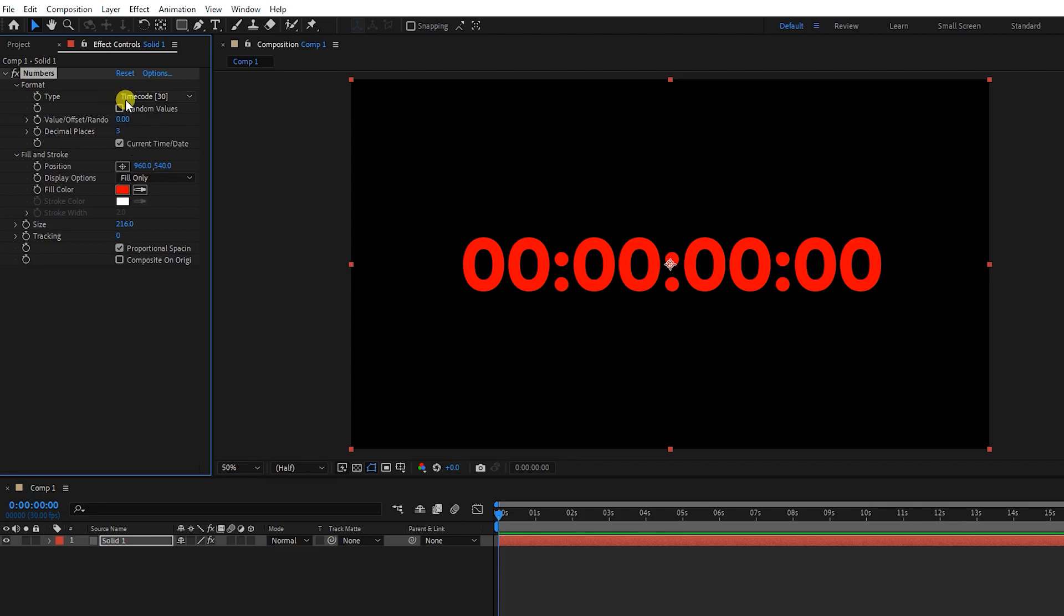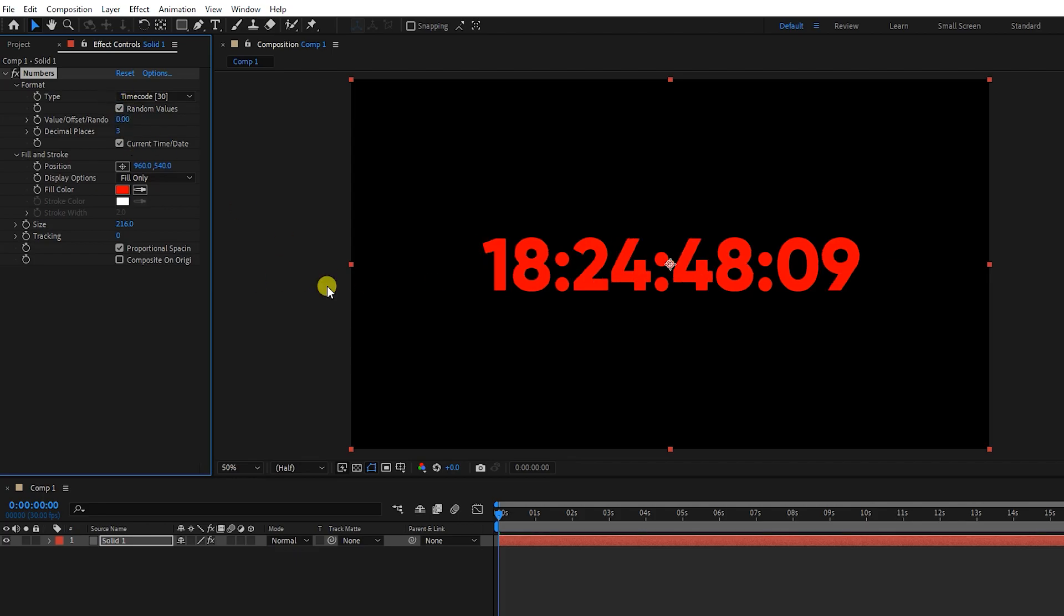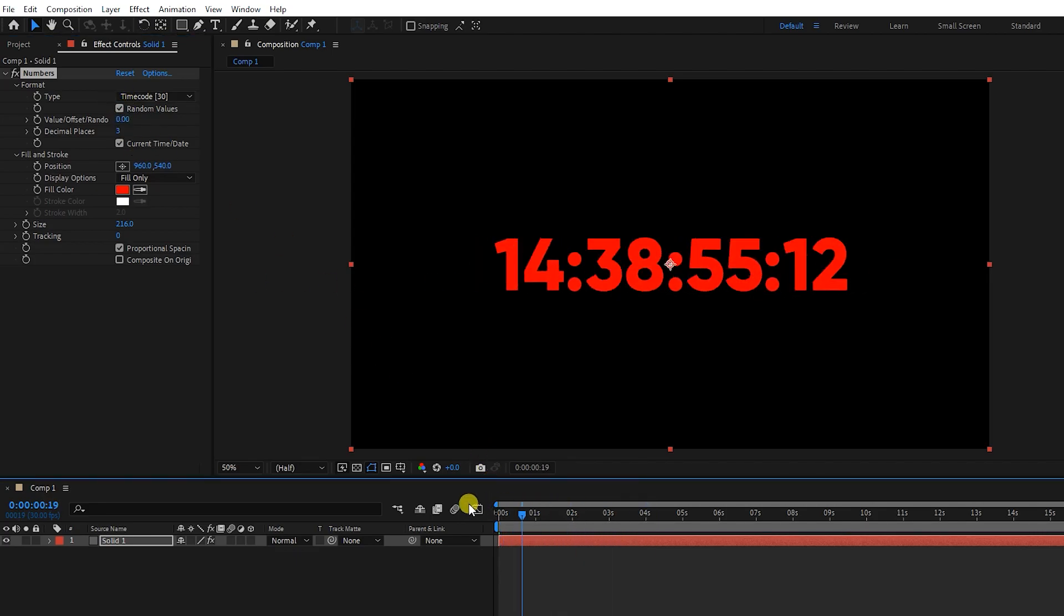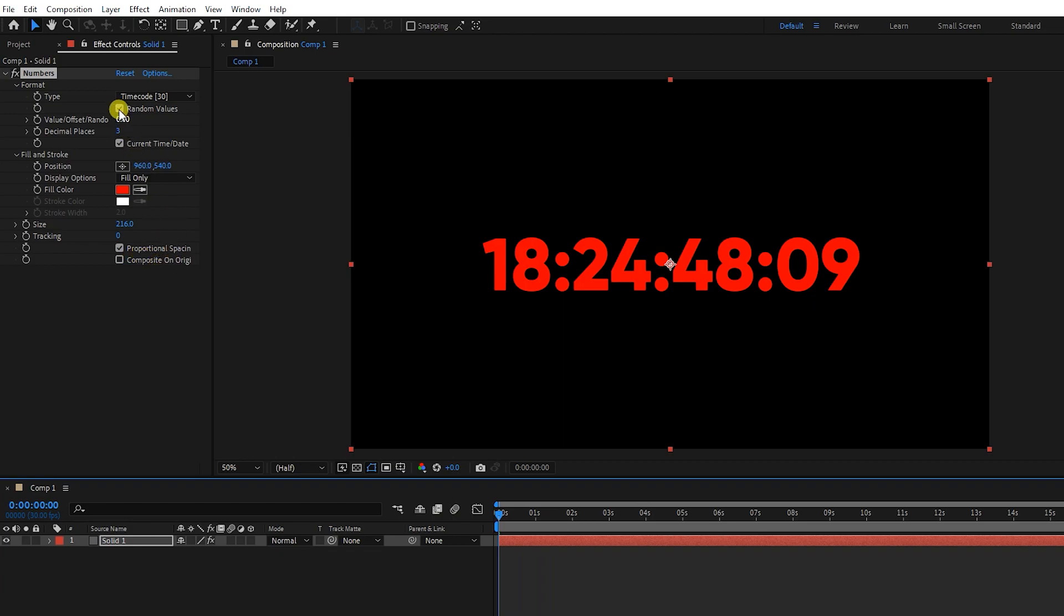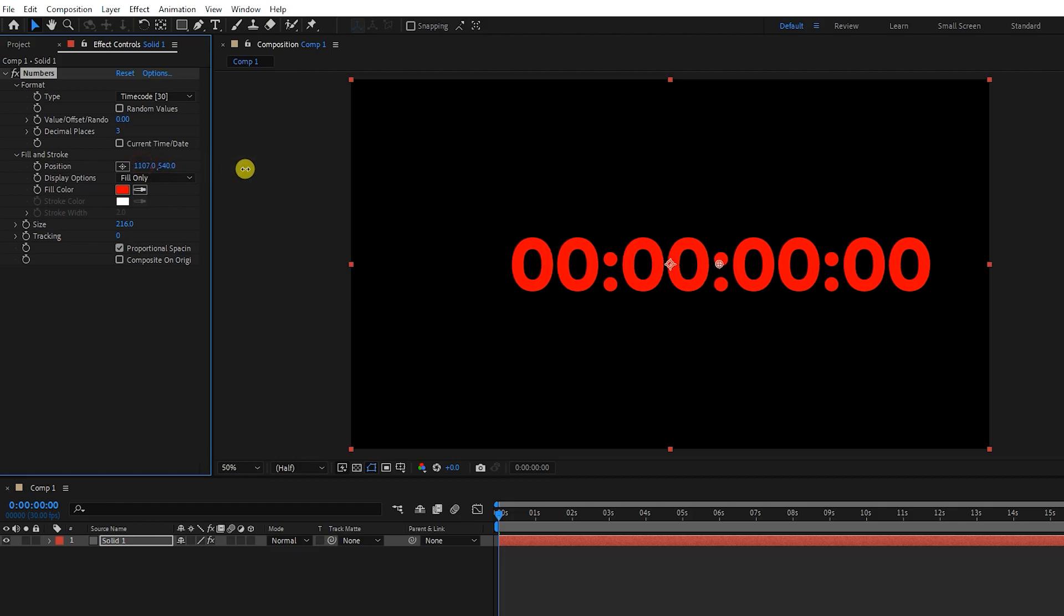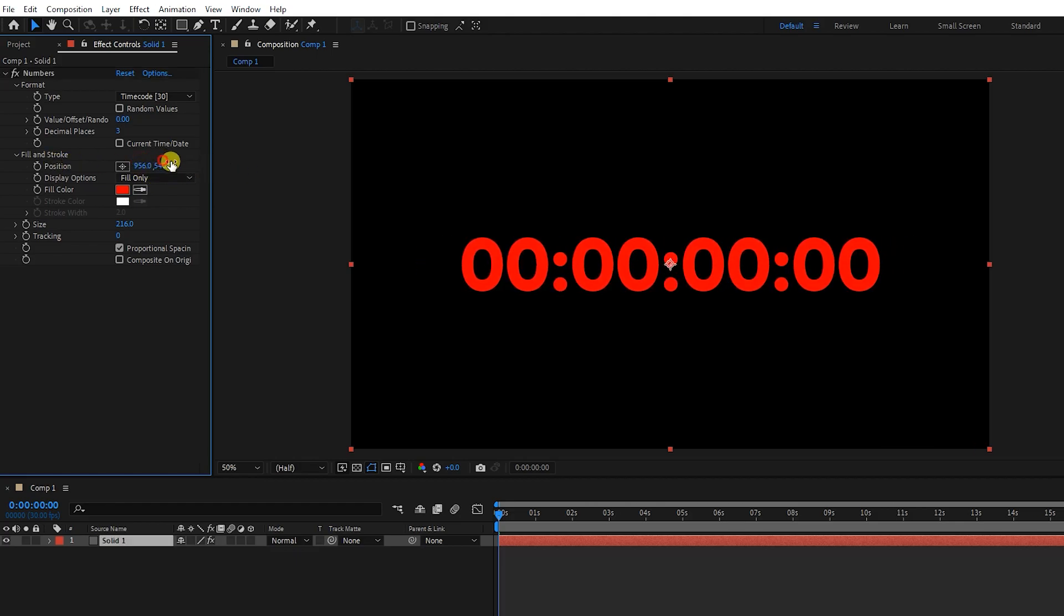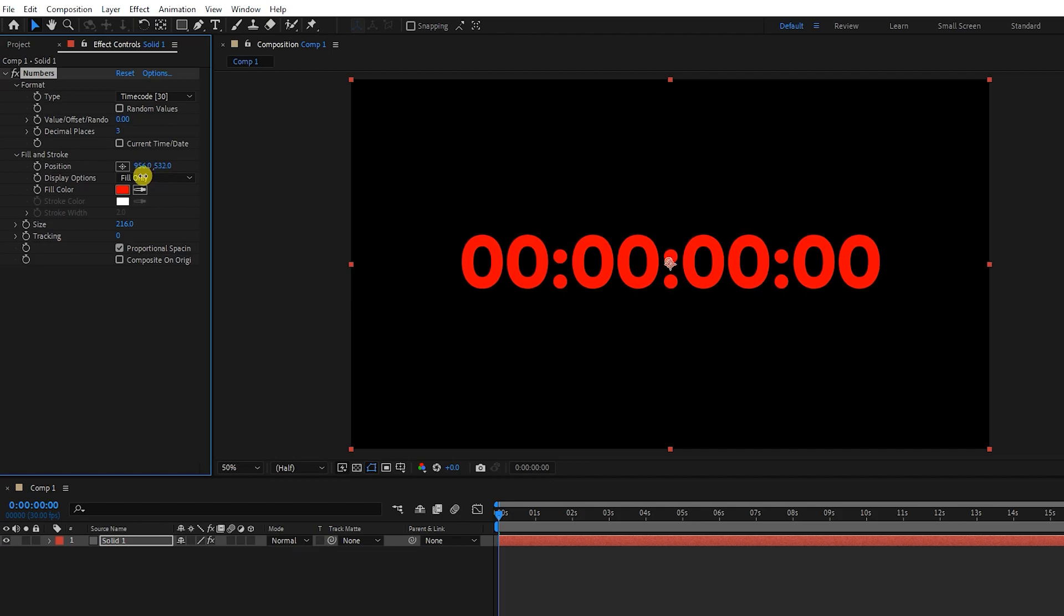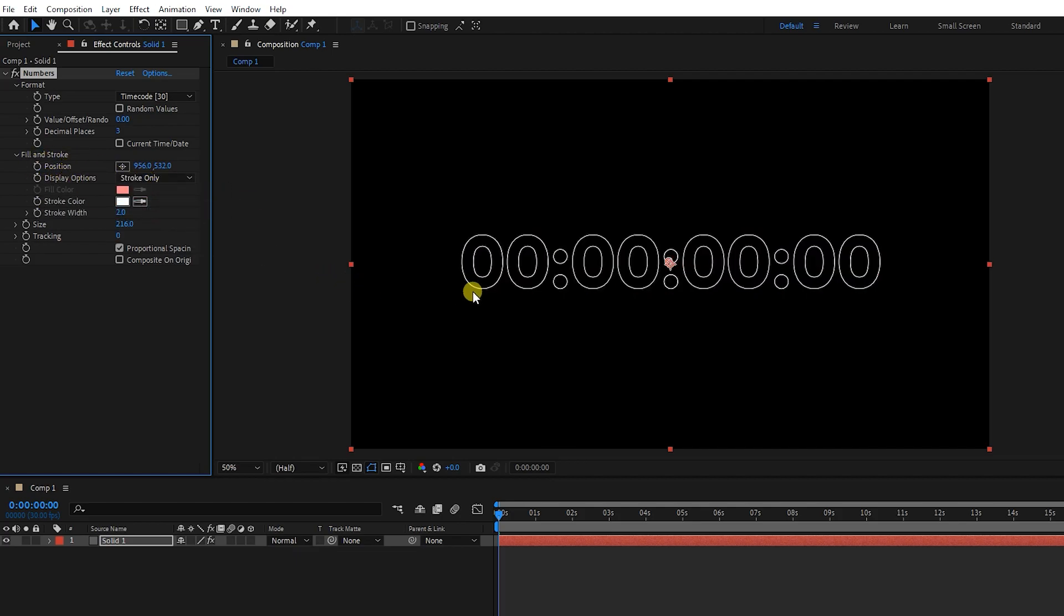By selecting this option, the numbers will be displayed randomly. To determine the location of the timer, we can change the position values.